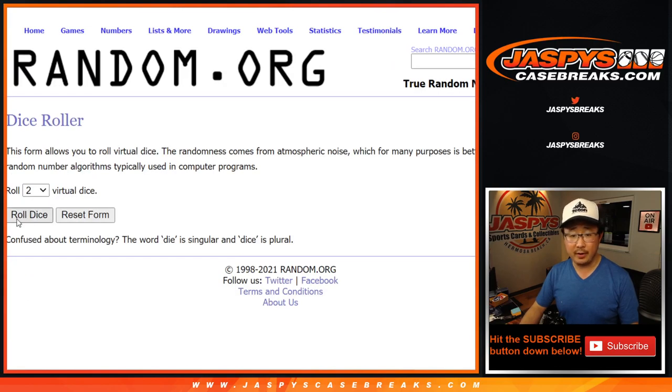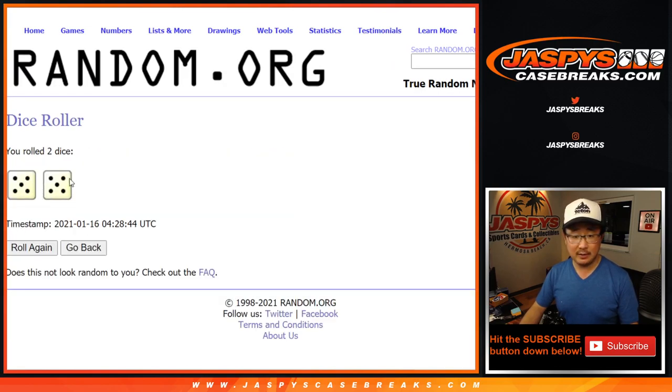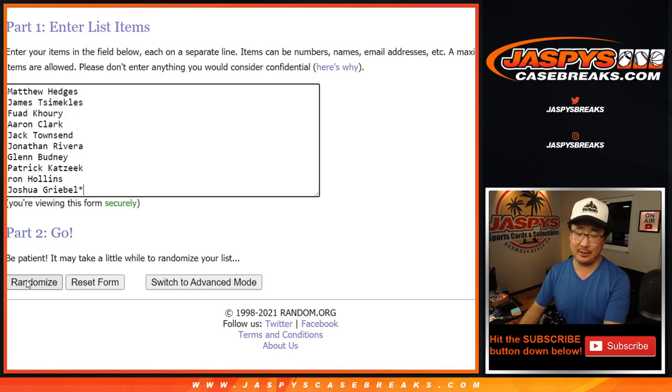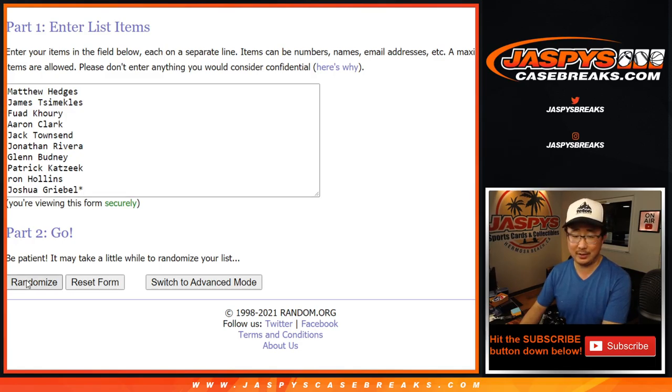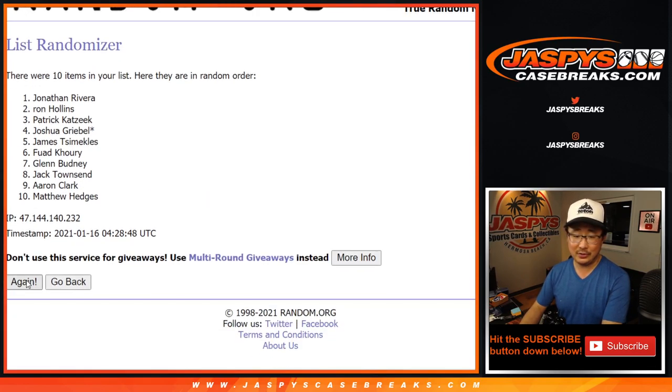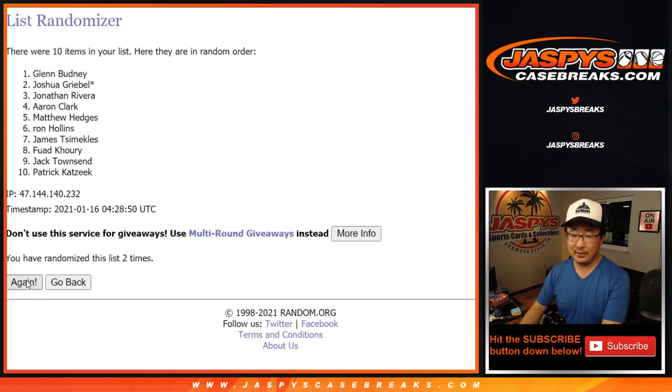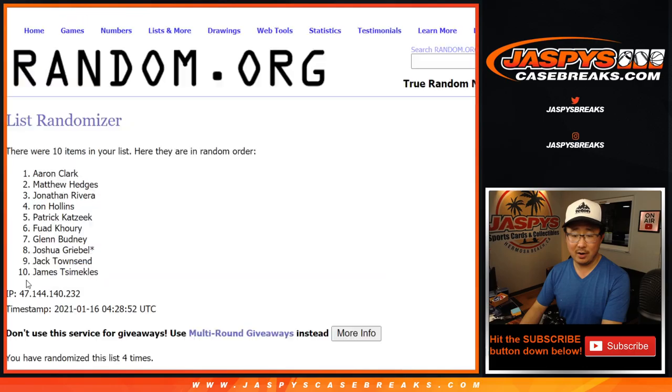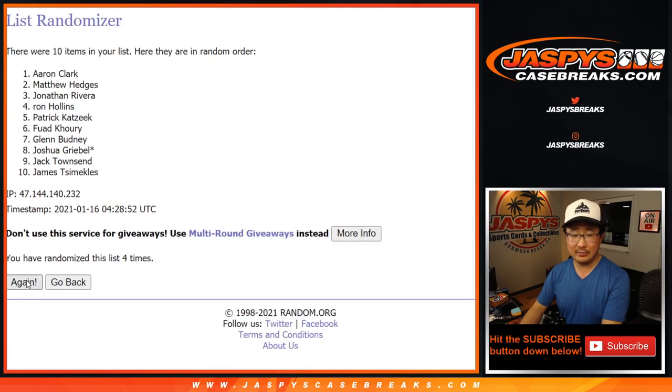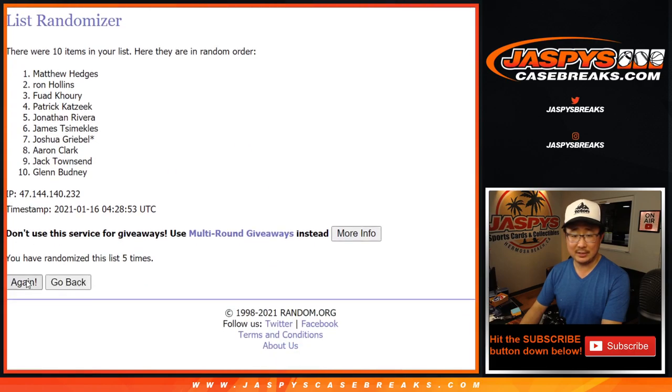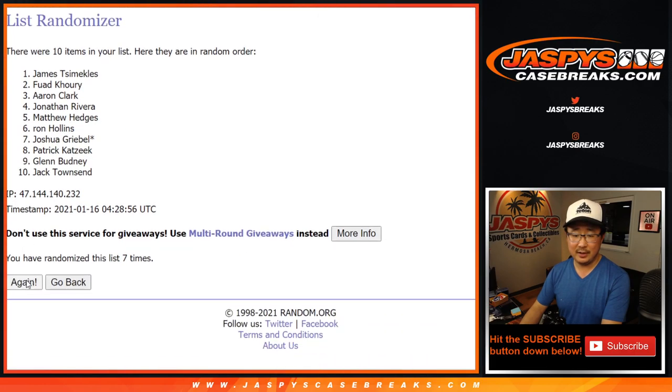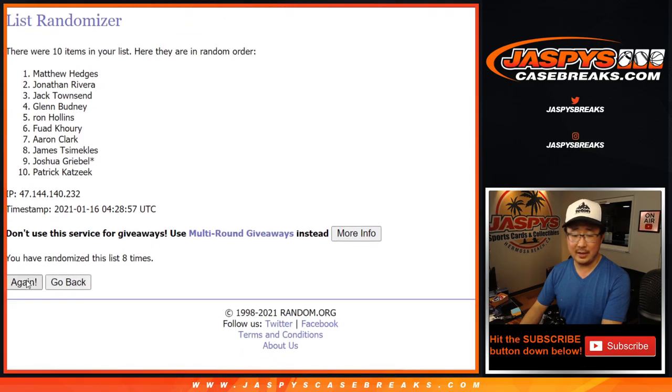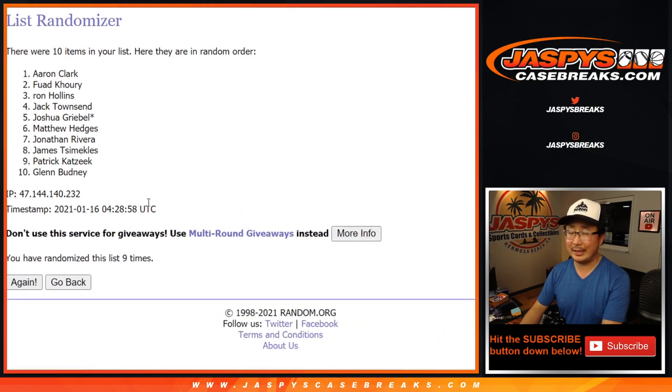There are the numbers right there. Let's roll it. Let's randomize it. Five and a five, ten times. Come on, ten, one, two, three, four, five, six, seven, eight, nine, and ten.